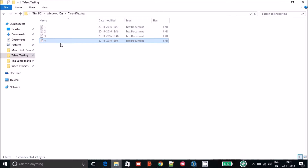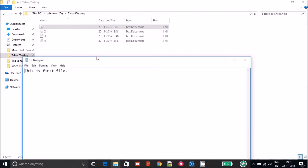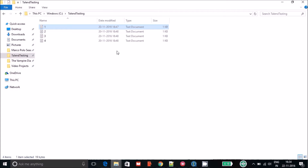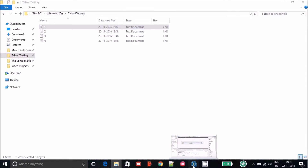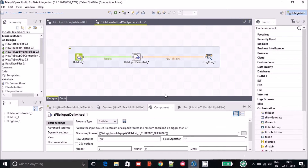For the demo I have created a folder called 'talend testing', and inside that I have created four files — one, two, three, and four. As for the contents, each file has just one line: 'This is first file', same for the second, third, and fourth file. We are going to read all these files simultaneously.